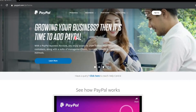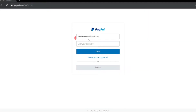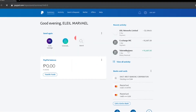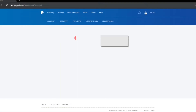The first thing that we need to do is to log in to your PayPal account. Once you log in, you'll be routed to the homepage which is under summary. The next thing you need to do is go to settings. Settings can be located in the upper right-hand side of the screen, beside the notification bell and log out — the one that looks like a gear.